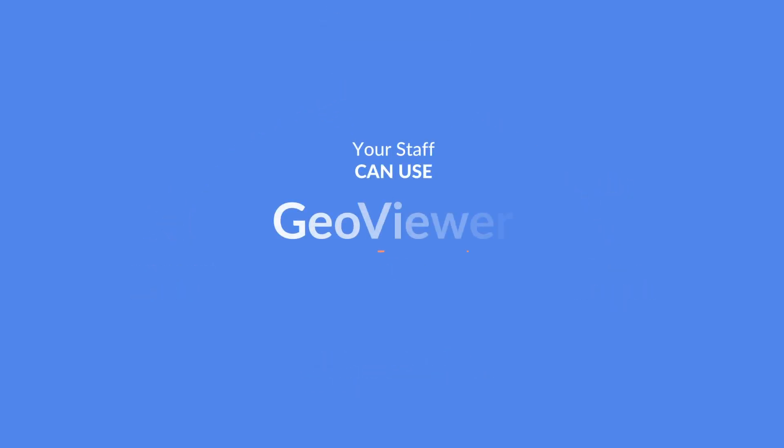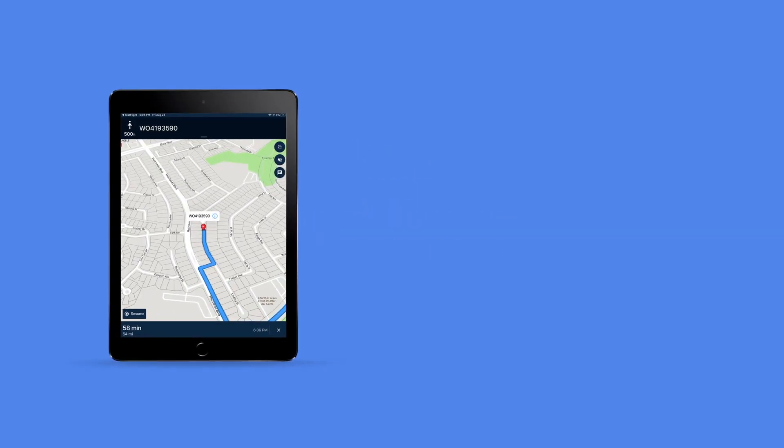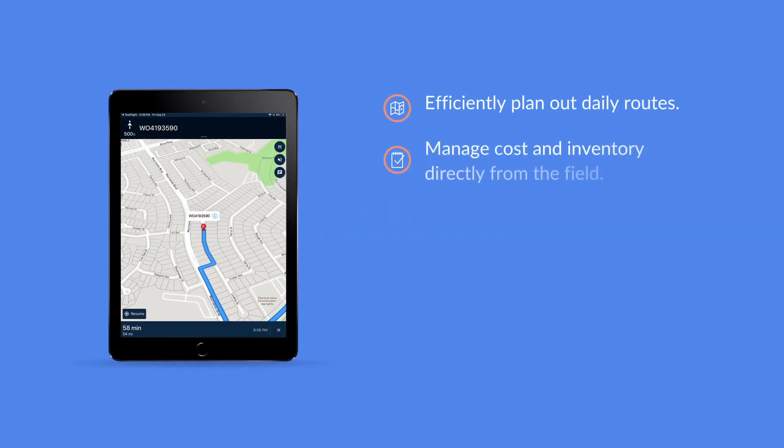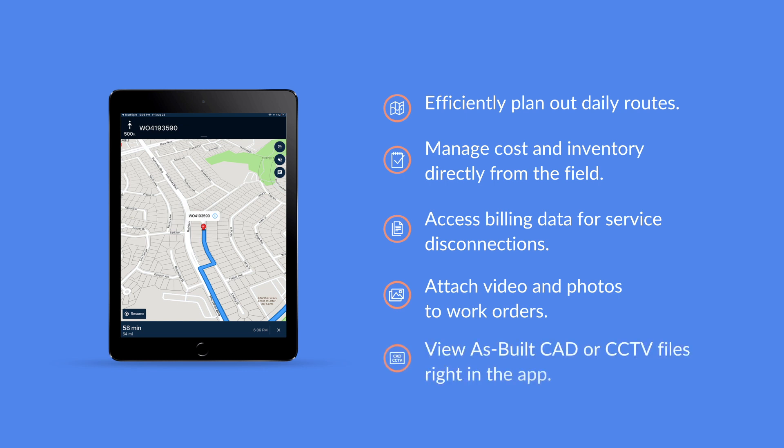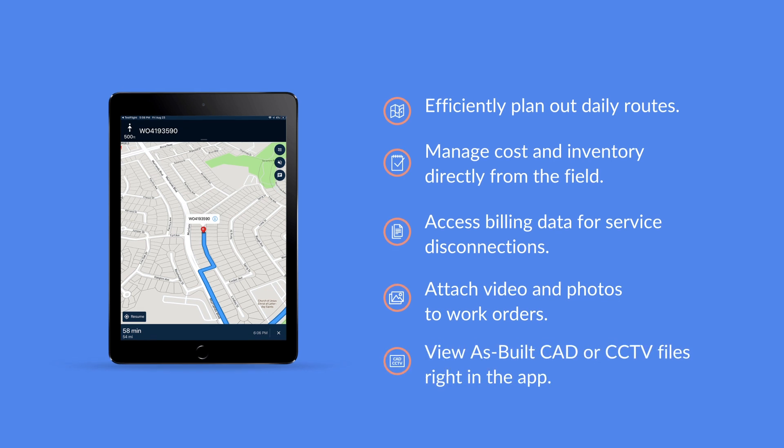Your staff can then use GeoViewer to efficiently plan out daily routes, manage cost and inventory directly from the field, access billing data for service disconnections, attach video and photos to work orders, and even view as-built CAD and CCTV files right in the app.